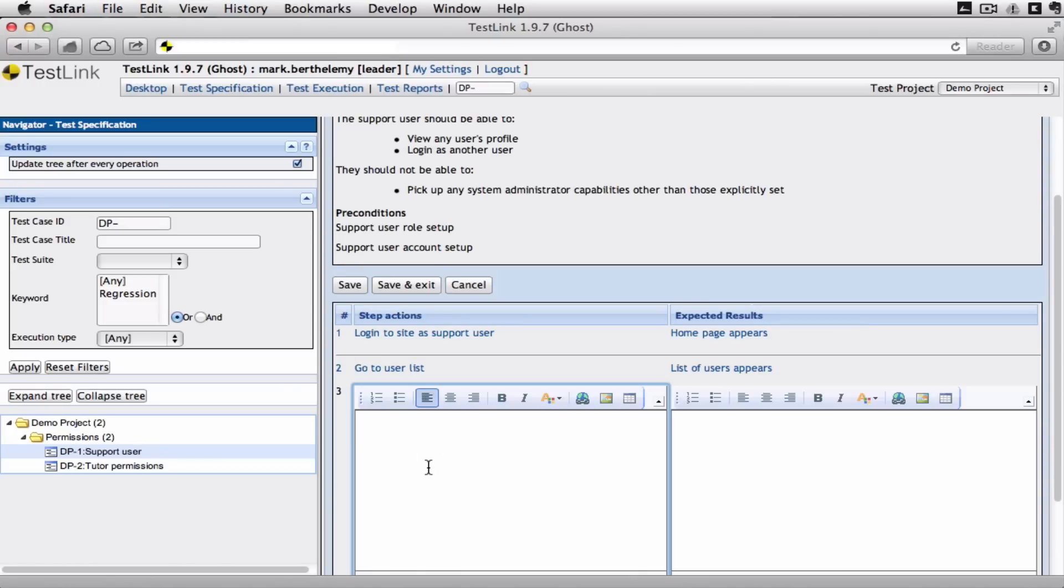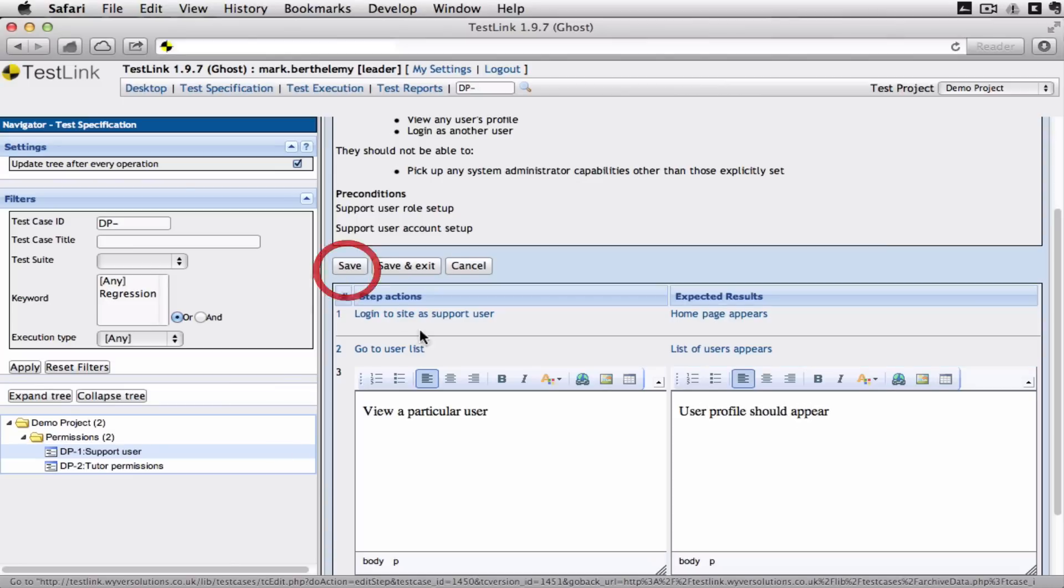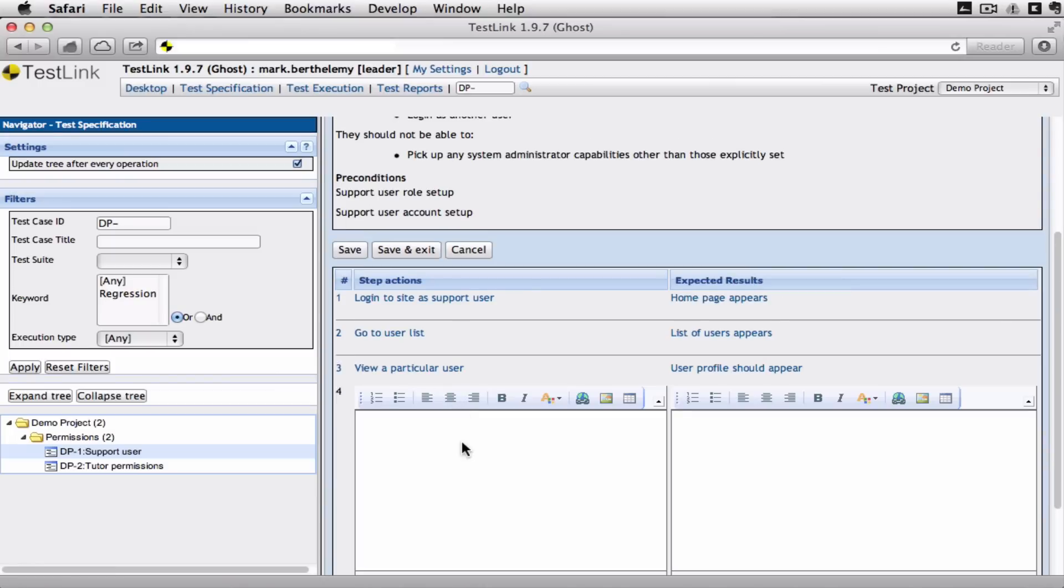They log into the site, they go to the user list and view a particular user. That user profile should appear.